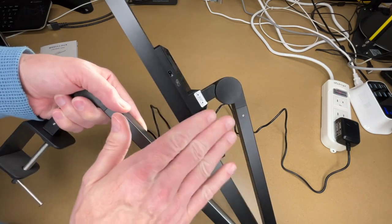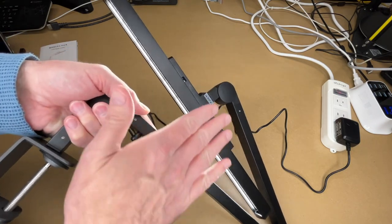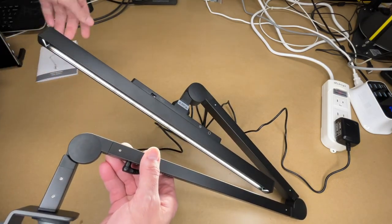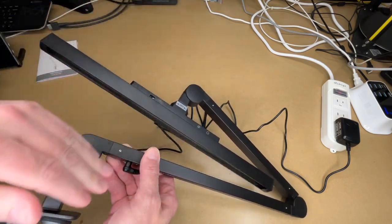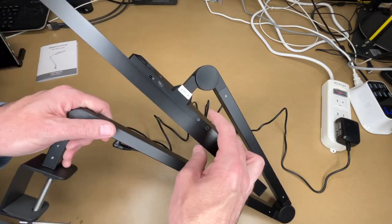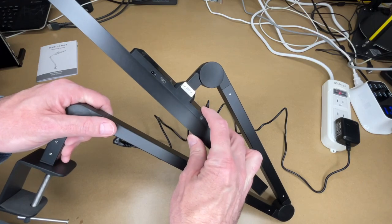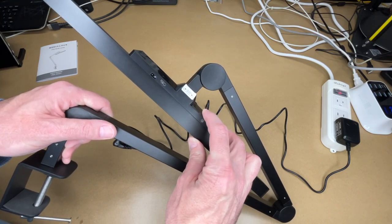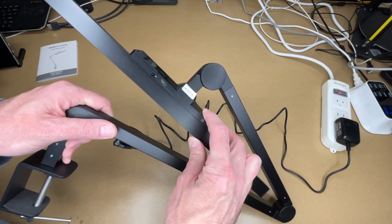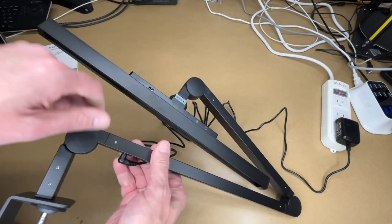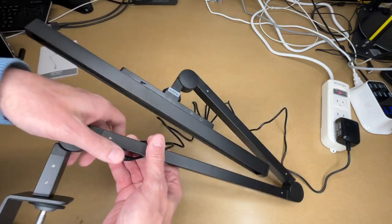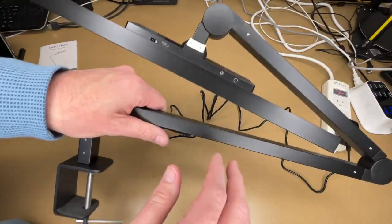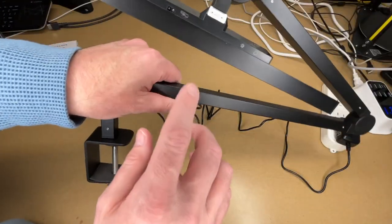That should turn on the gesture sensing. So if I wave my hand over this, it's turning it on and off. I'll hold that down again to turn it back off, and that should be off now.